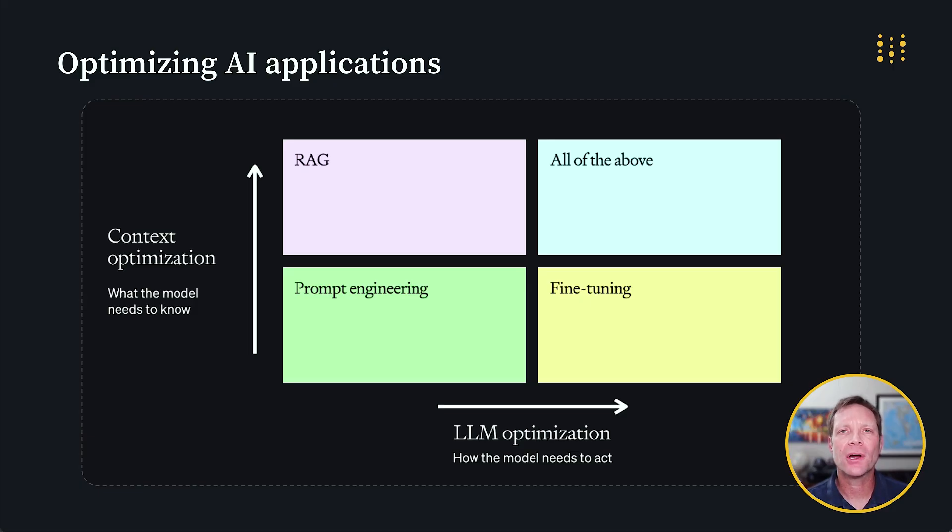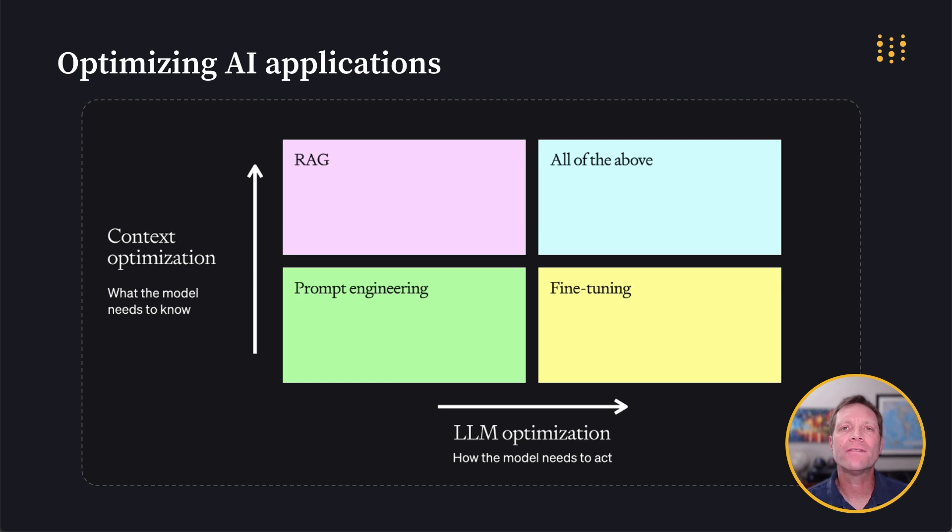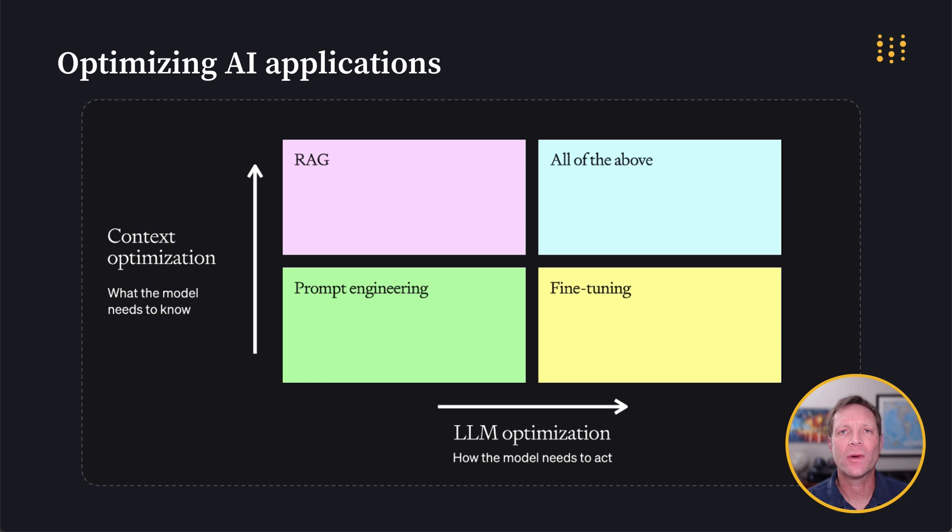Whether you're perfecting your prompts, developing RAG and agentic apps, or fine-tuning LLMs, optimizing Gen AI applications and getting them into production quickly can be a challenge.